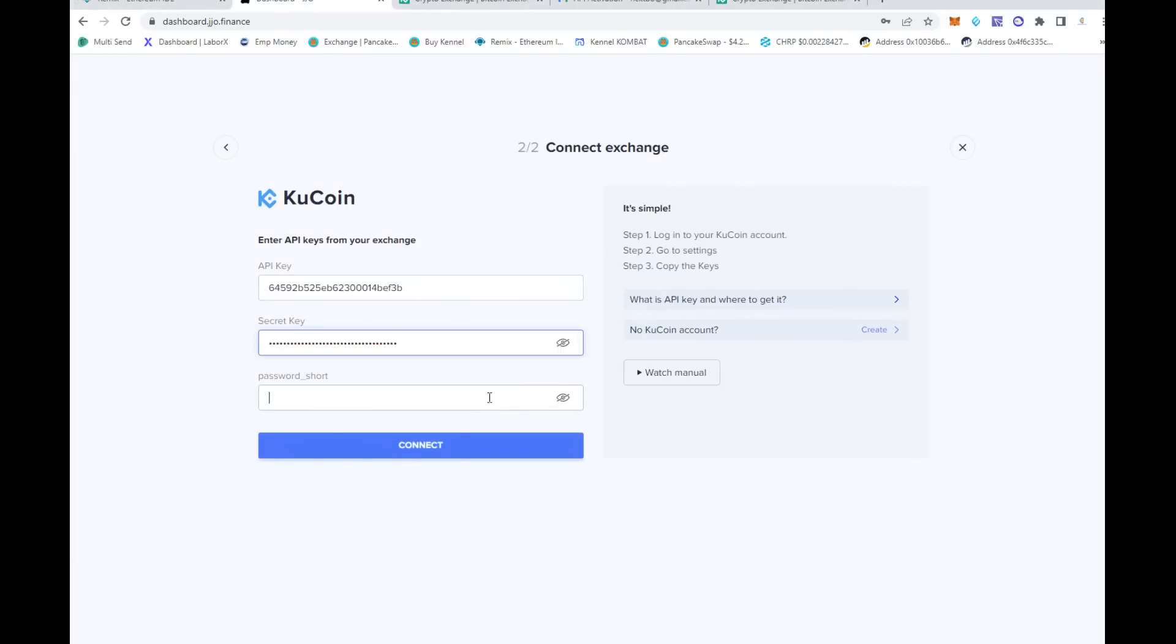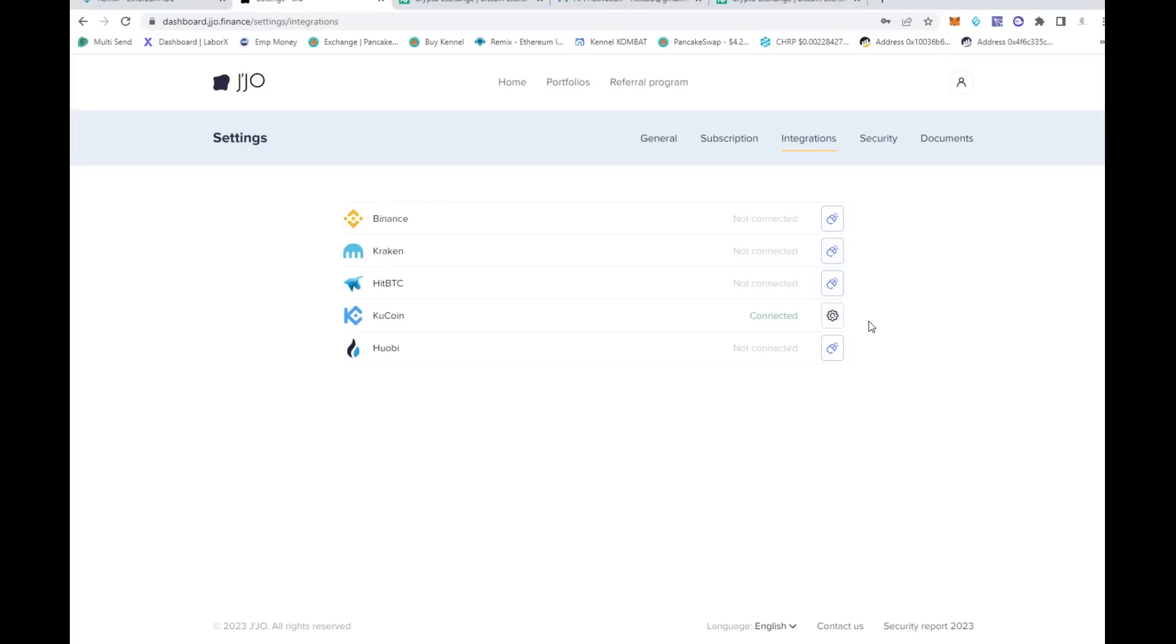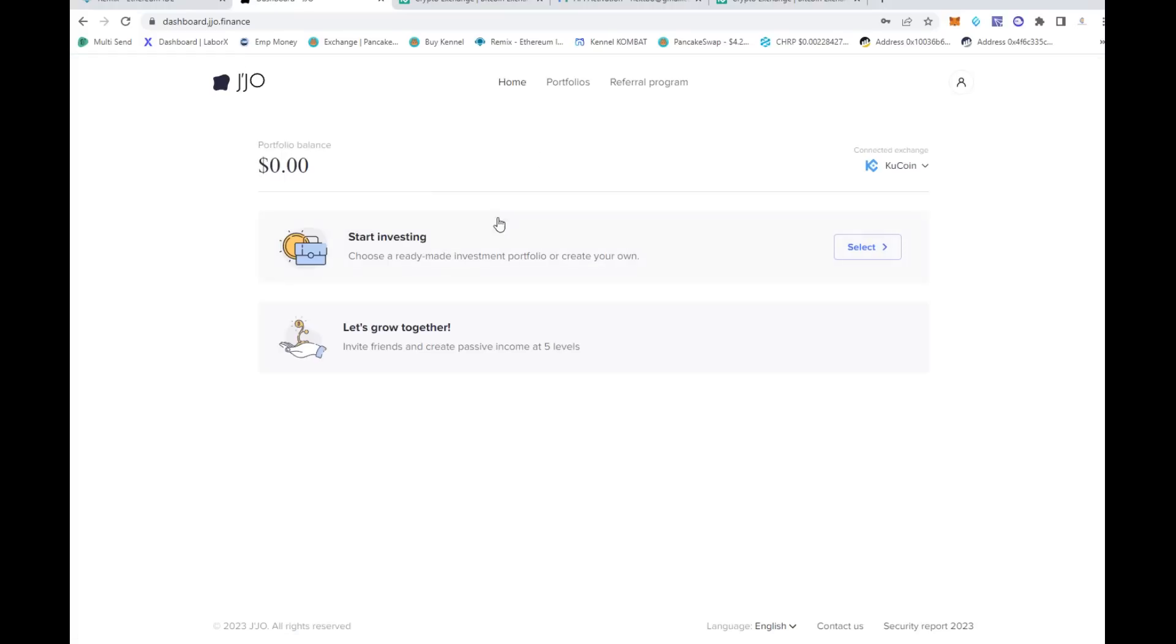Then you come back over here to the JJO, put the API key, use the secret key that they give you, and the password you chose for the API. Then you just connect this to your account and look at that, you're integrated.